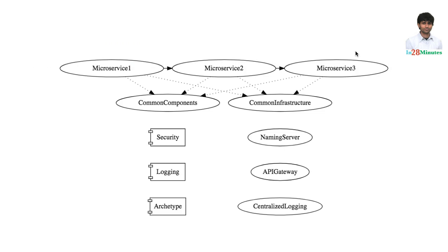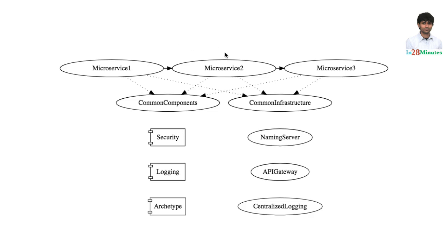That's what architecture is all about. Architecture is all about making decisions. What are the different components? What are the different applications? What is the boundary of each of these applications? What is the boundary of microservice 1? What is the boundary of microservice 2? Which other microservices does microservice 1 make use of? What are the common components that you would want to create? What is the responsibility of each of these common components?